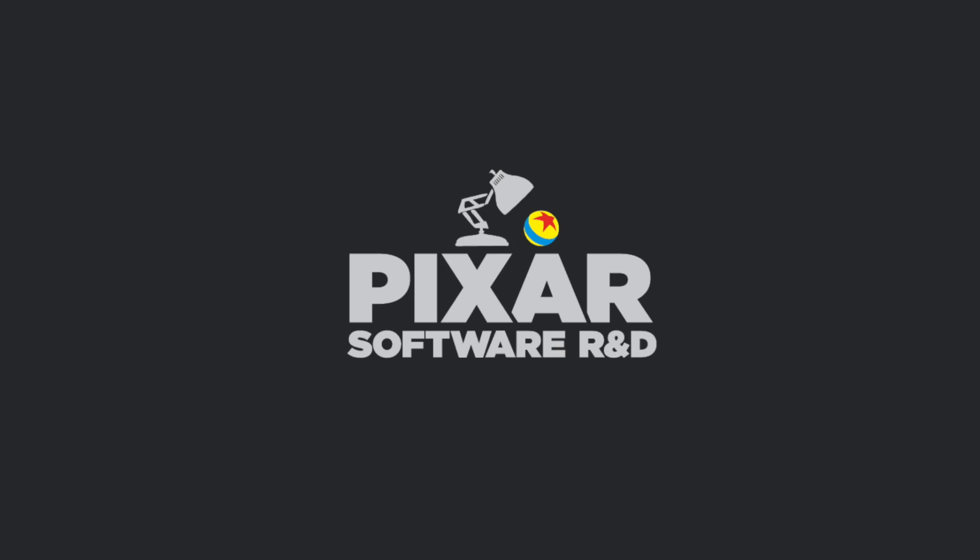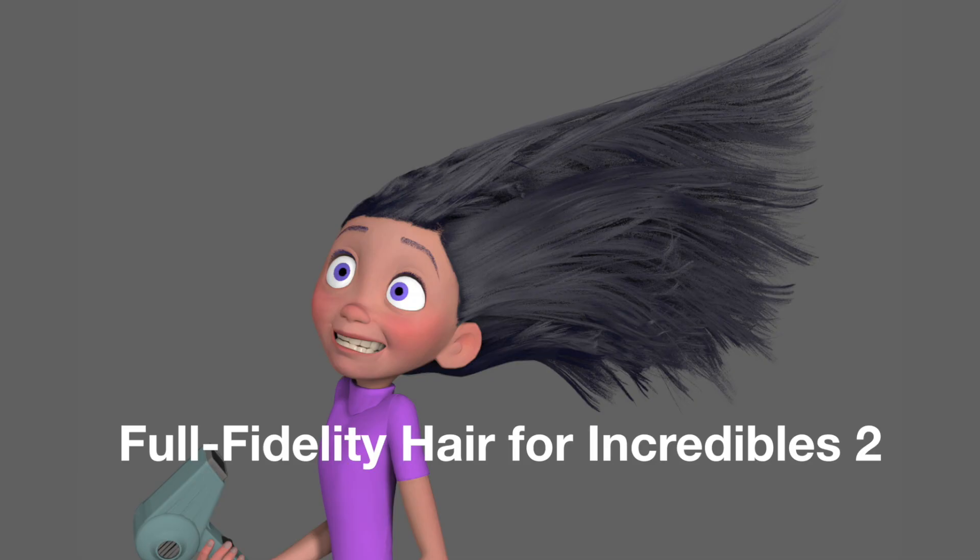Hi, I'm Andrew, and I'm a software engineer at Pixar. I'm going to show you some of the hair workflows we developed for Incredibles 2.